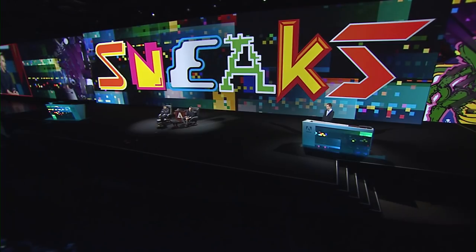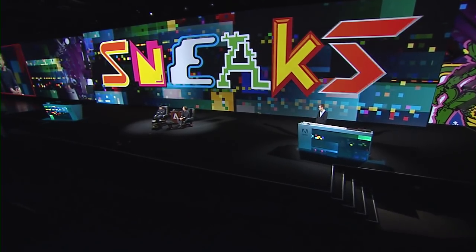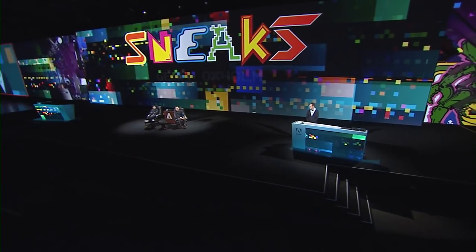We have one more sneak — this is our last sneak. This stuff, especially if you're doing video, you want this right now. It's super cool. It's called Project Cloak, and here to present it tonight is Jeff Oxholm. Welcome, Jeff.